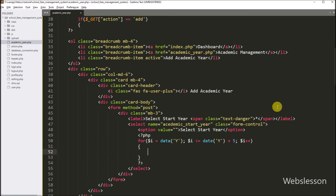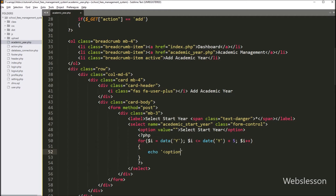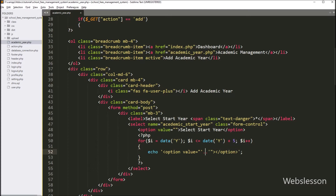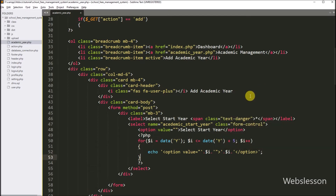Now for printing the year options, here we have to write a PHP echo statement with an option tag. In the value attribute, we have to write the dollar i variable, and in the option text also we have to write the dollar i variable value.